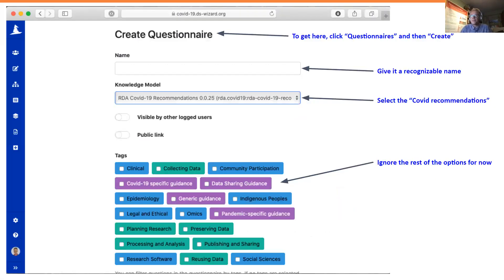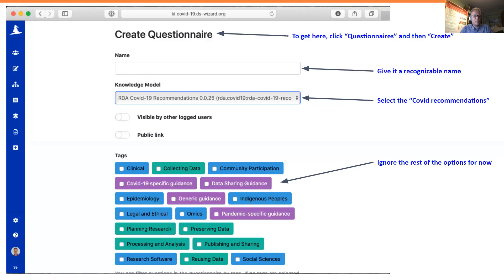If you click on the questionnaires option and then click Create, you can go to a sheet where you type a name for your own questionnaire, type your name or particular interest, and then select under Knowledge Model the COVID-19 recommendations. There are no other options at the moment, but at some point there may be a choice between localized versions — as Mark already said, maybe versions specifically tailored for specific countries or jurisdictions. At the bottom of the page you will find an actual Create button.